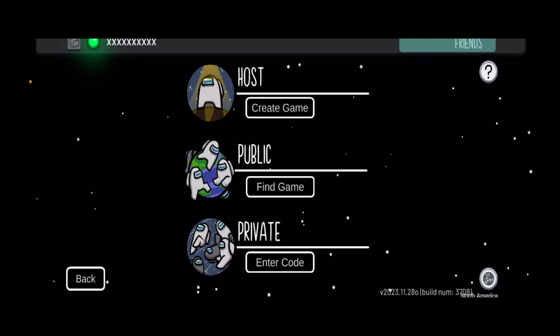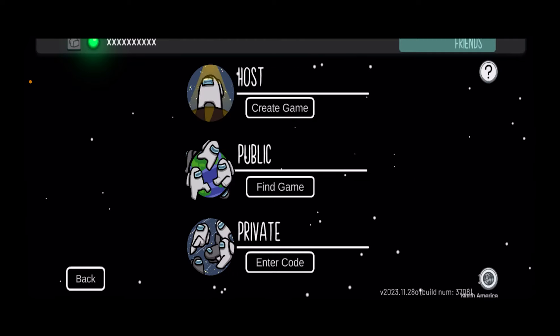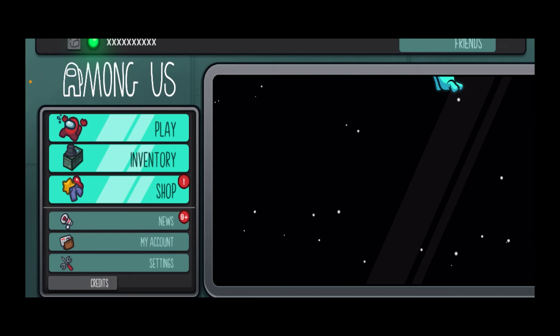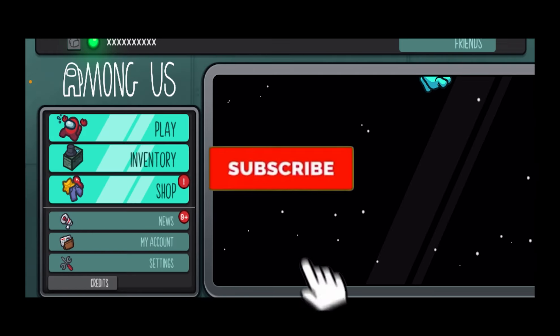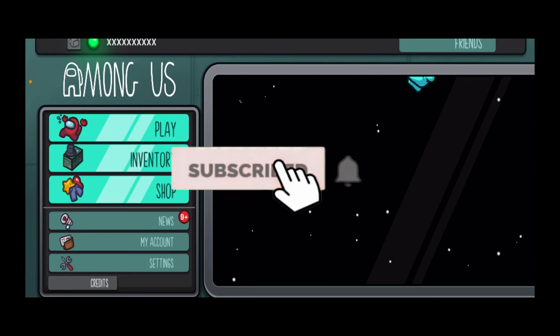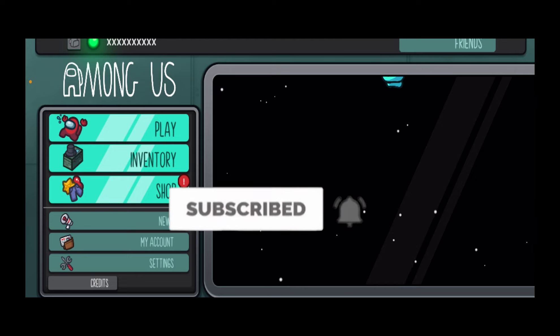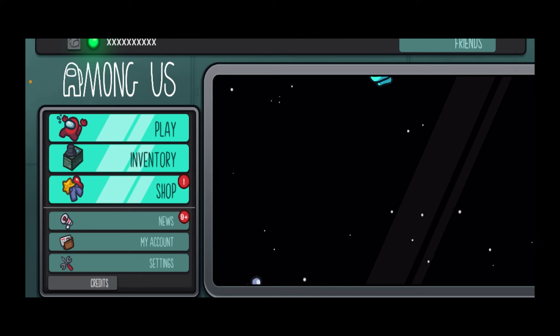That is how you can fix the chat setting on Among Us. If you found our video helpful, hit subscribe to our channel. I'll see you in my next video — until then, have a nice day.